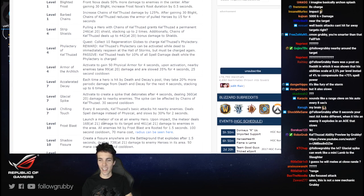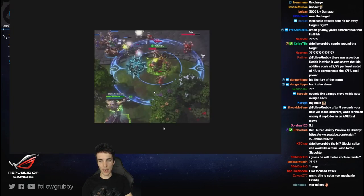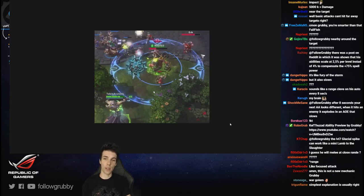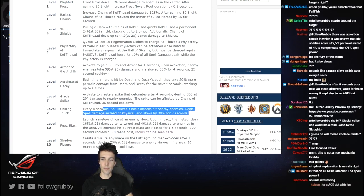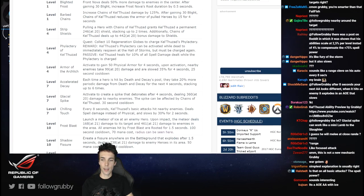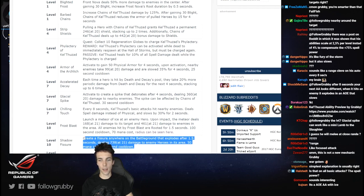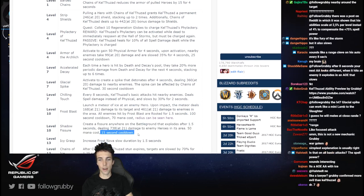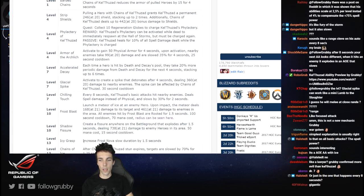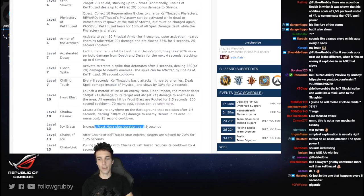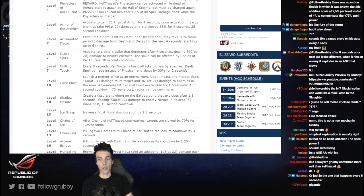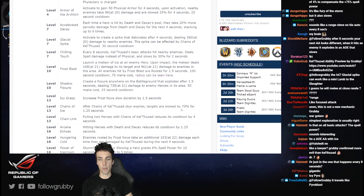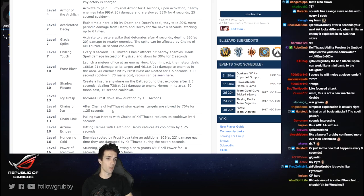Launch a meteor of ice - yeah we read this one before. Radius can be seen here, oh wow, and it's beautiful too. Chains and ice. Create a fissure anywhere on the battleground - oh yeah the Precision Strike for 15 seconds cooldown. Increase Frost Nova slow by one and a half seconds. Wow, that's cool.